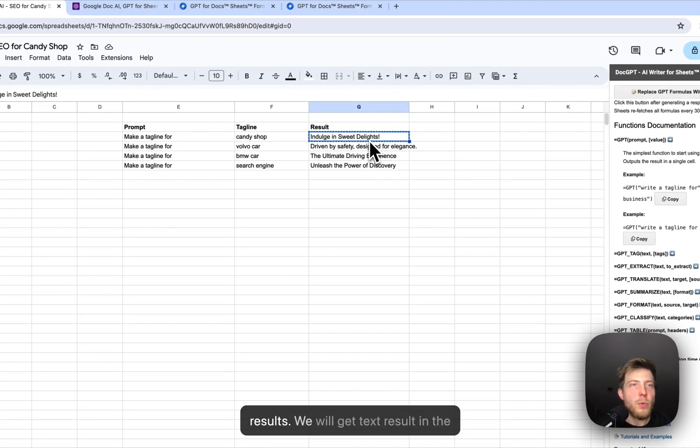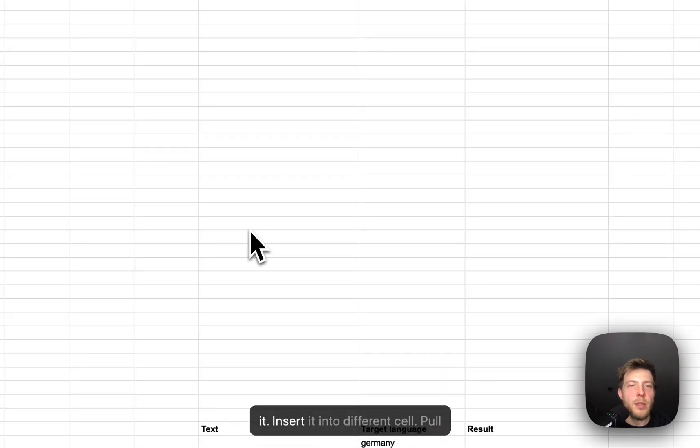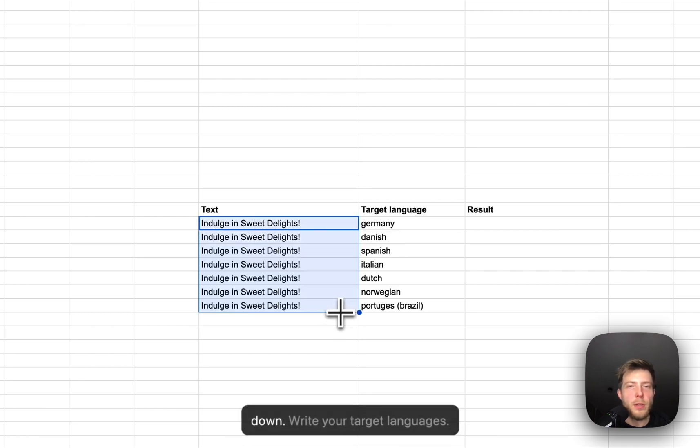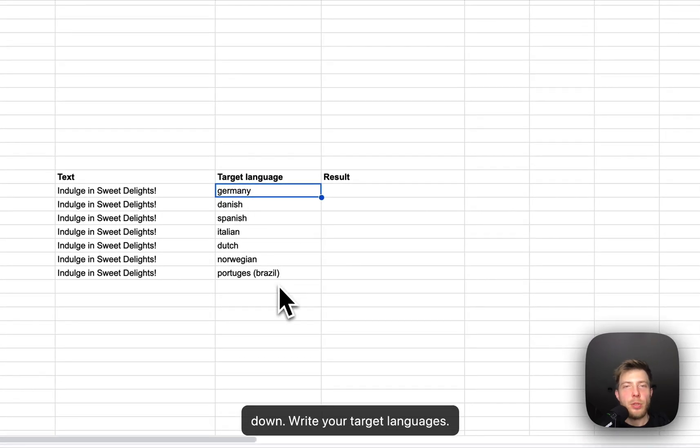We will get text result in the cell. Copy it. Insert it into different cell. Pull down. Write your target languages.